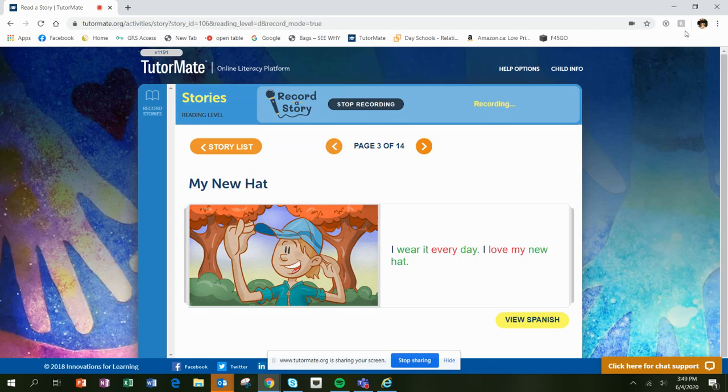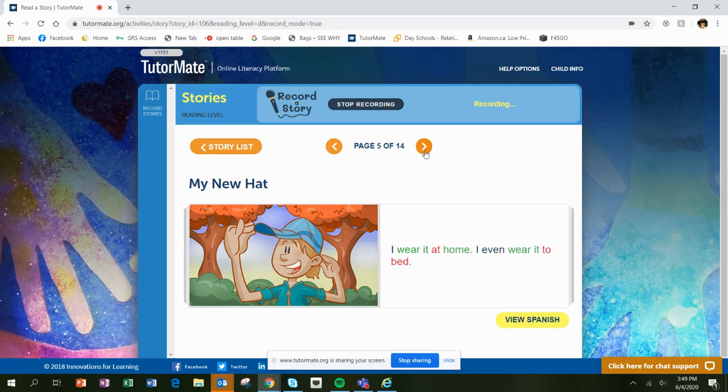I wear it every day. I love my new hat. I wear it to school. I wear it to play. I wear it at home. I even wear it to bed.